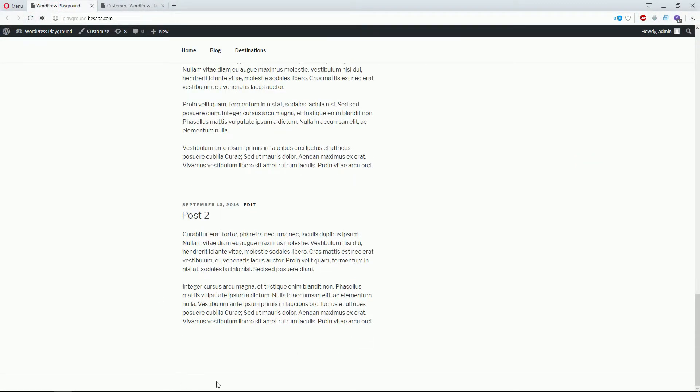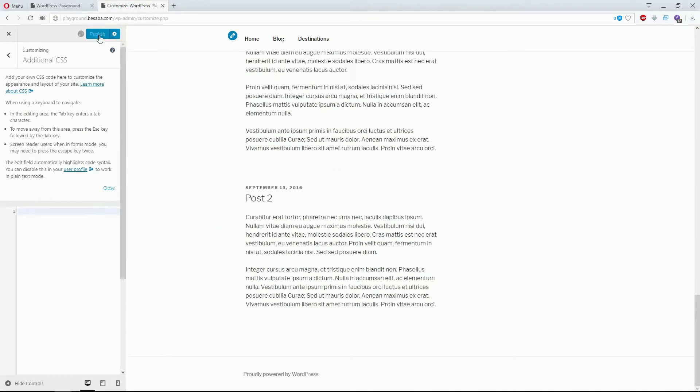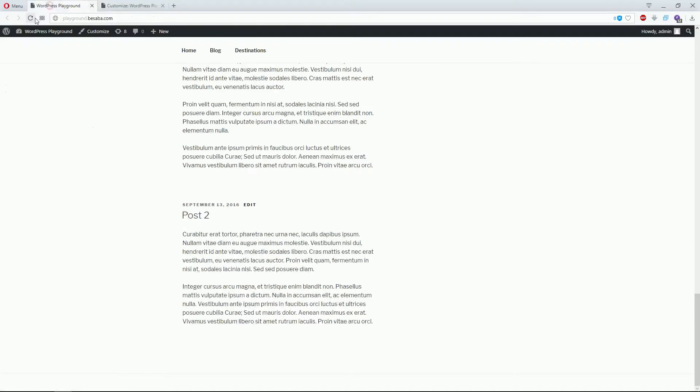There you go, it's gone. Now for the second method, I'll remove this line here just so we can remove the link once again.